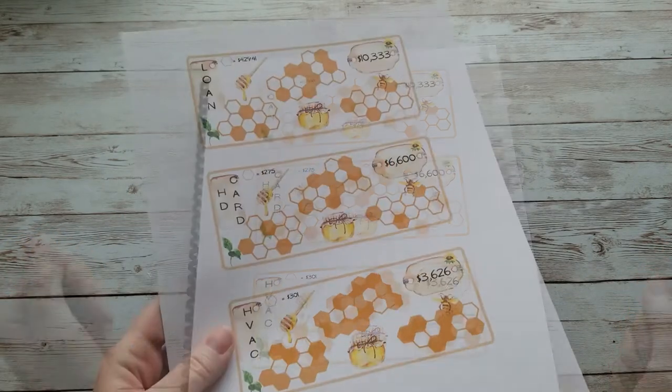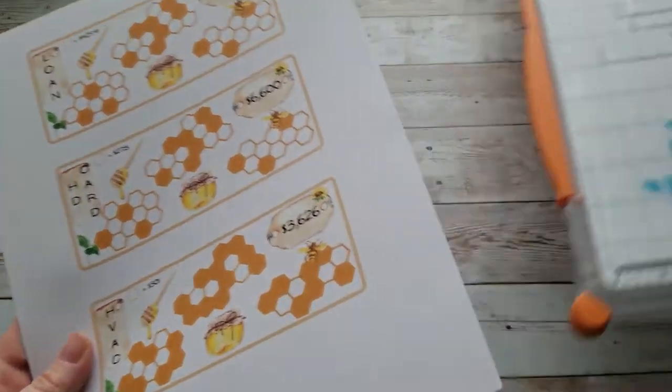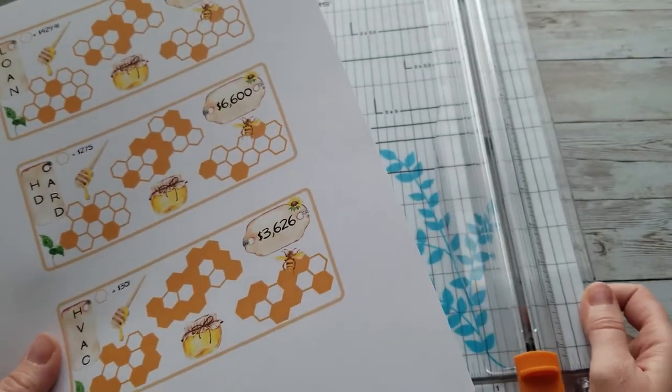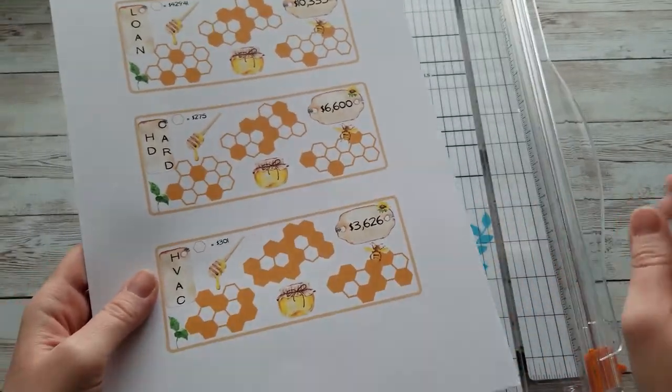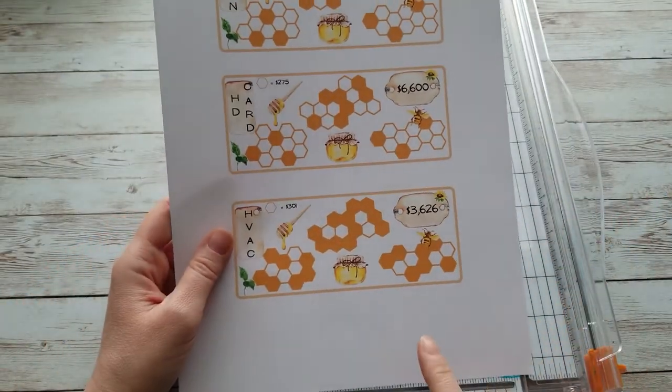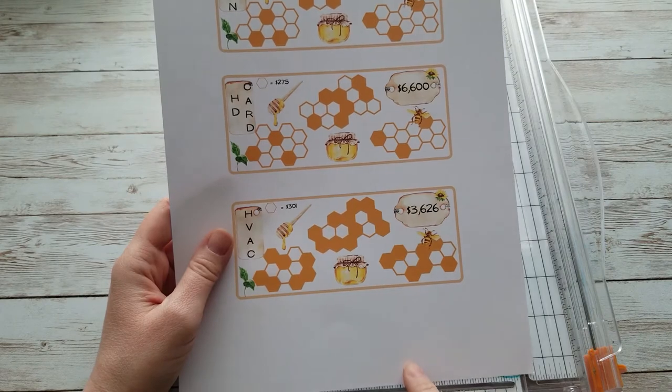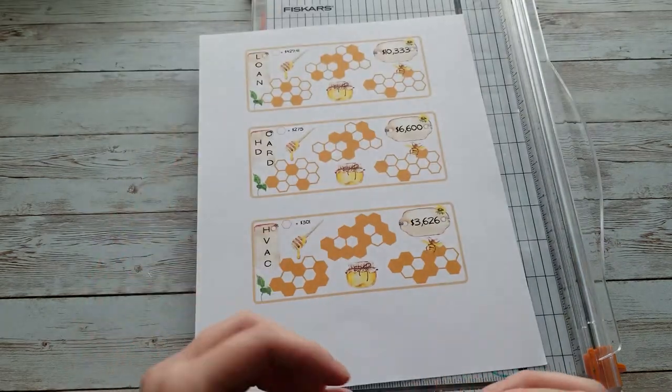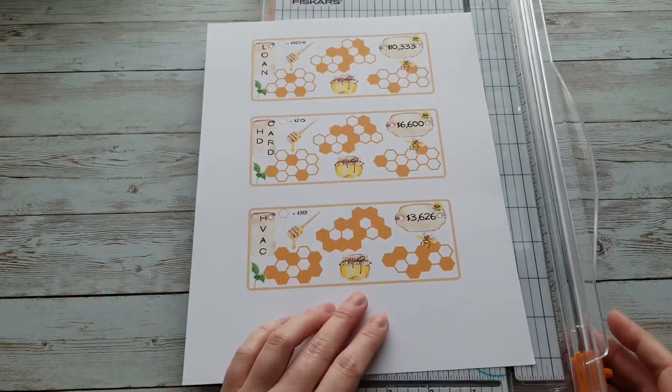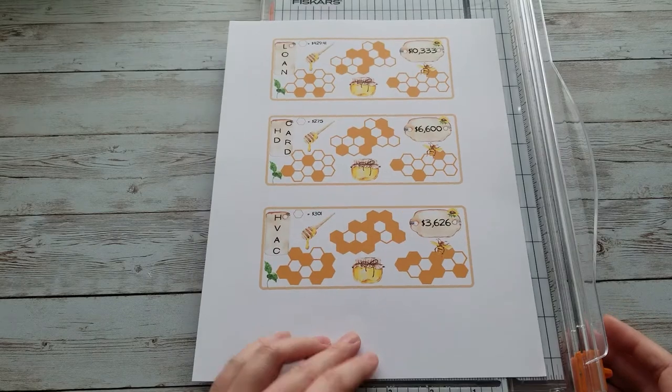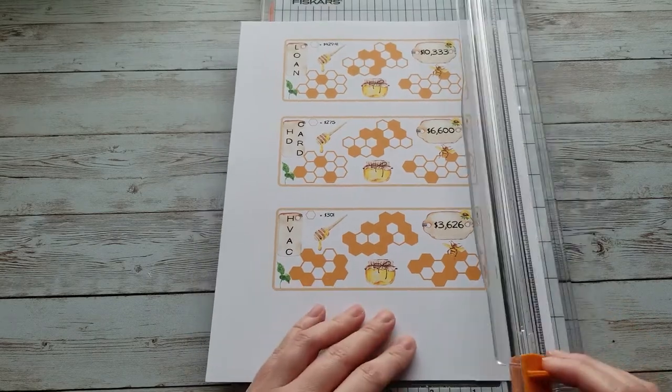download. All right, so I just printed these out and I like to print out things like this on cardstock so it's a little bit thicker. I'm going to go ahead and cut them out.